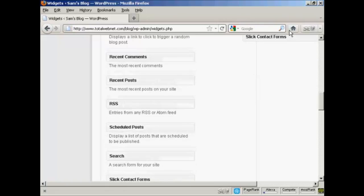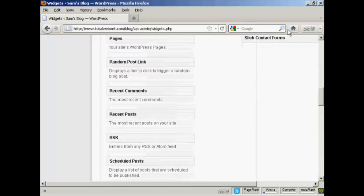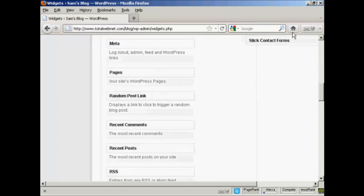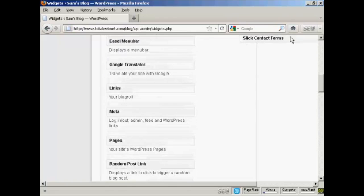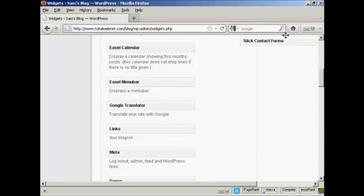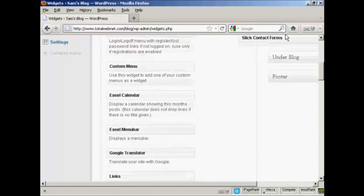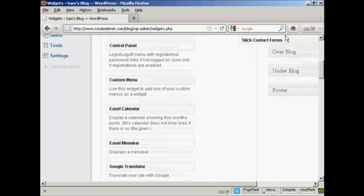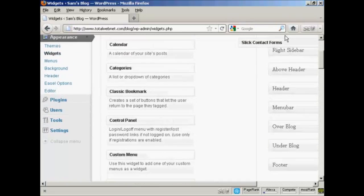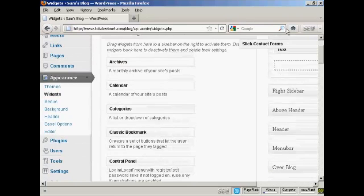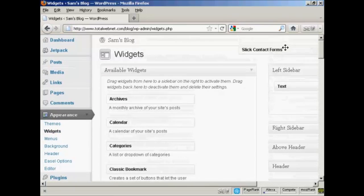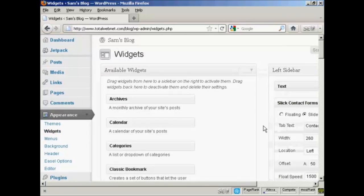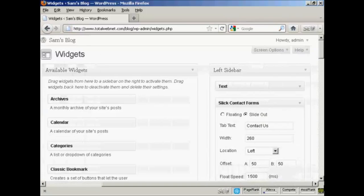First thing to do is to slide this in to the sidebar that we're going to put it in. I'll just ease it up here. I'm going to put it in the left sidebar. I'm just going to put it in here. And then configure it. You can have it either as floating or slide out. I'm going to have it as floating.